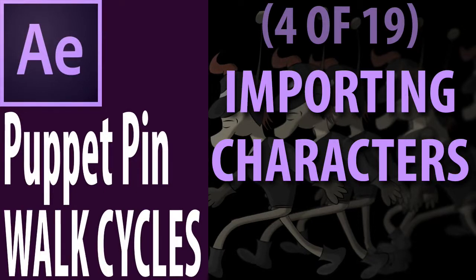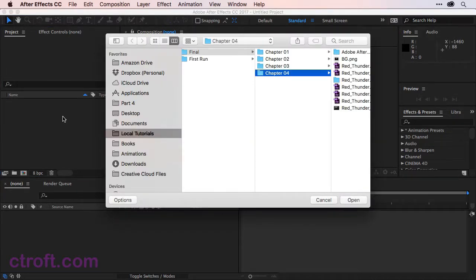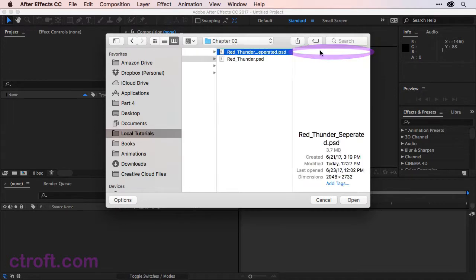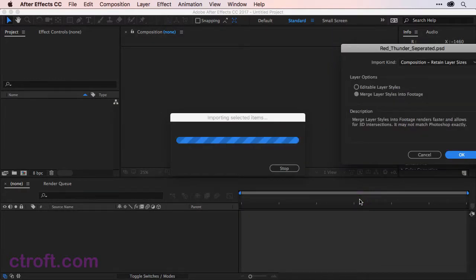I'm in After Effects in a new project file and I'm ready to import my character. I'll come over here to the project panel and double-click to bring up the import prompt. As you can see, I have my work files here. I just want to go up to chapter 2 and locate Red Thunder Separated — that's the file that we created in the previous video. Once you have it, you can click Open to bring it in.